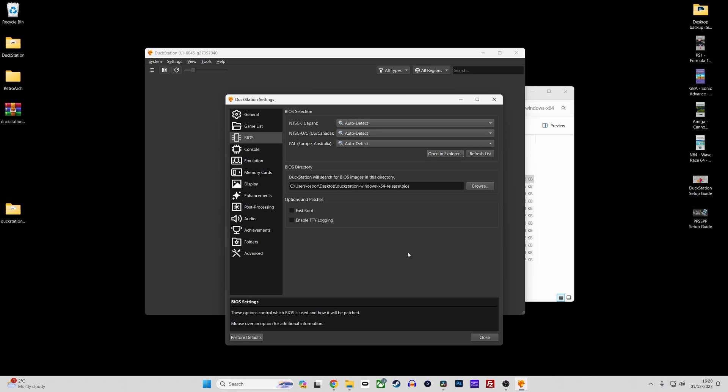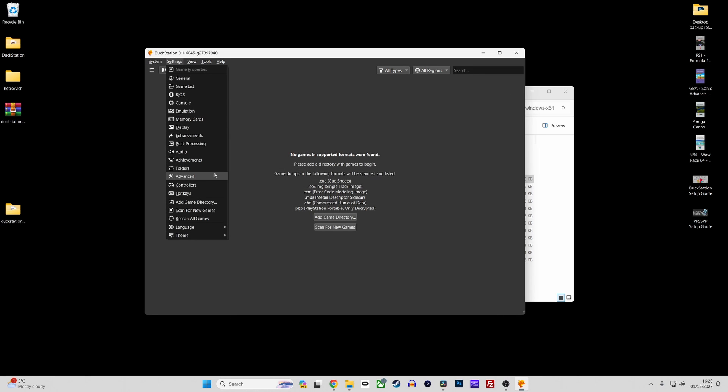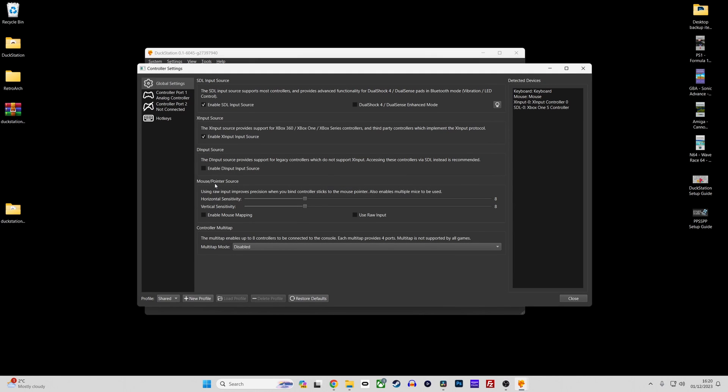Now onto controller setup. It is very straightforward to set up controllers in Duckstation. Simply go to settings then controllers in the menu and you'll open the controller settings window.